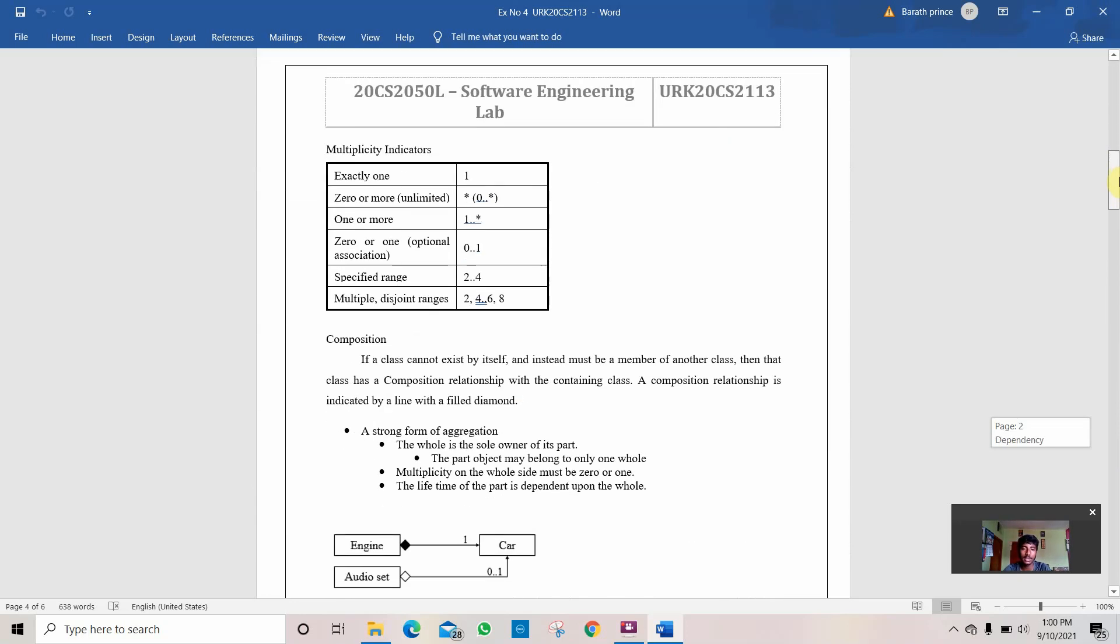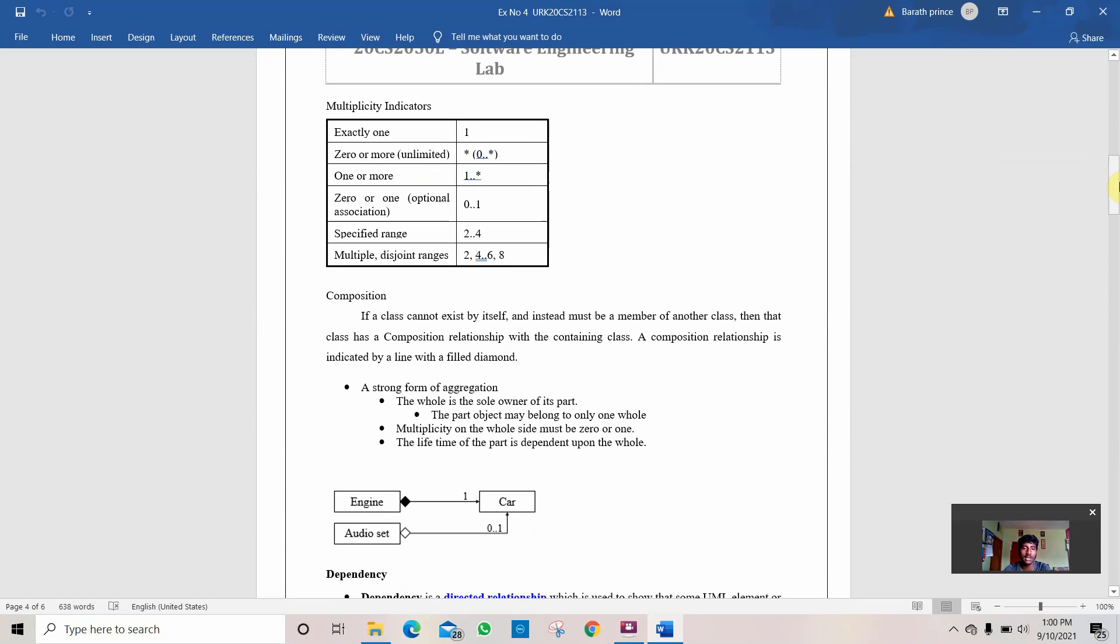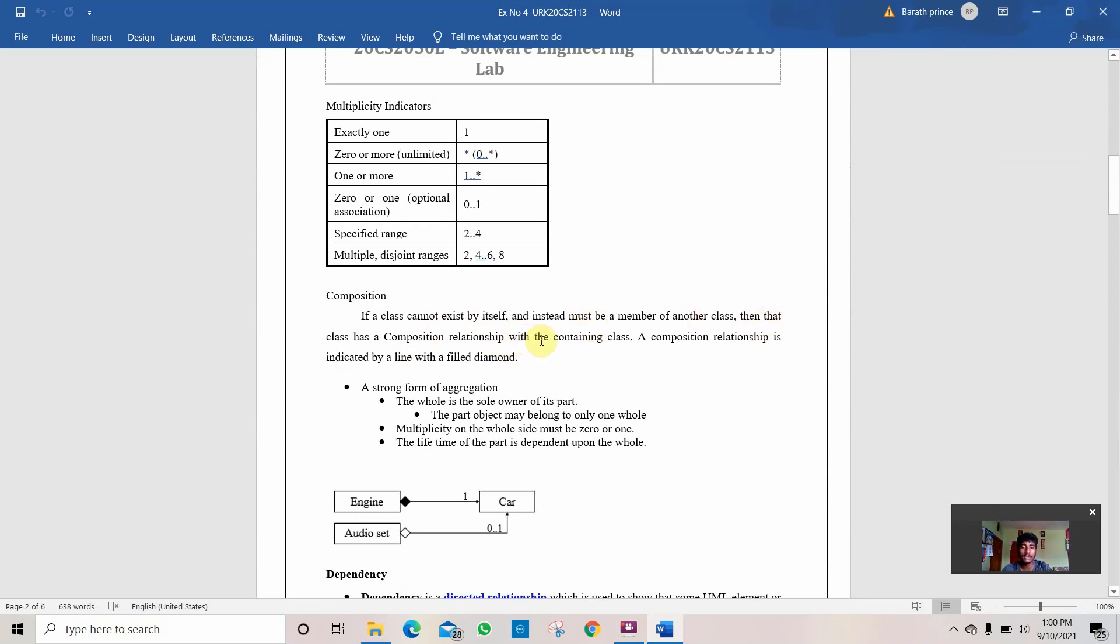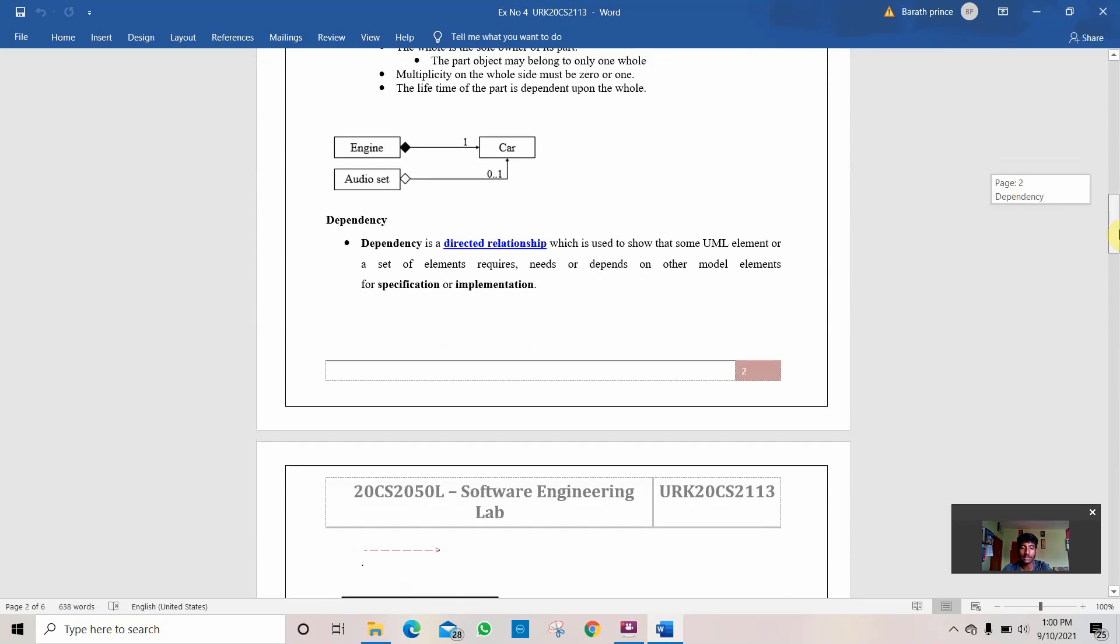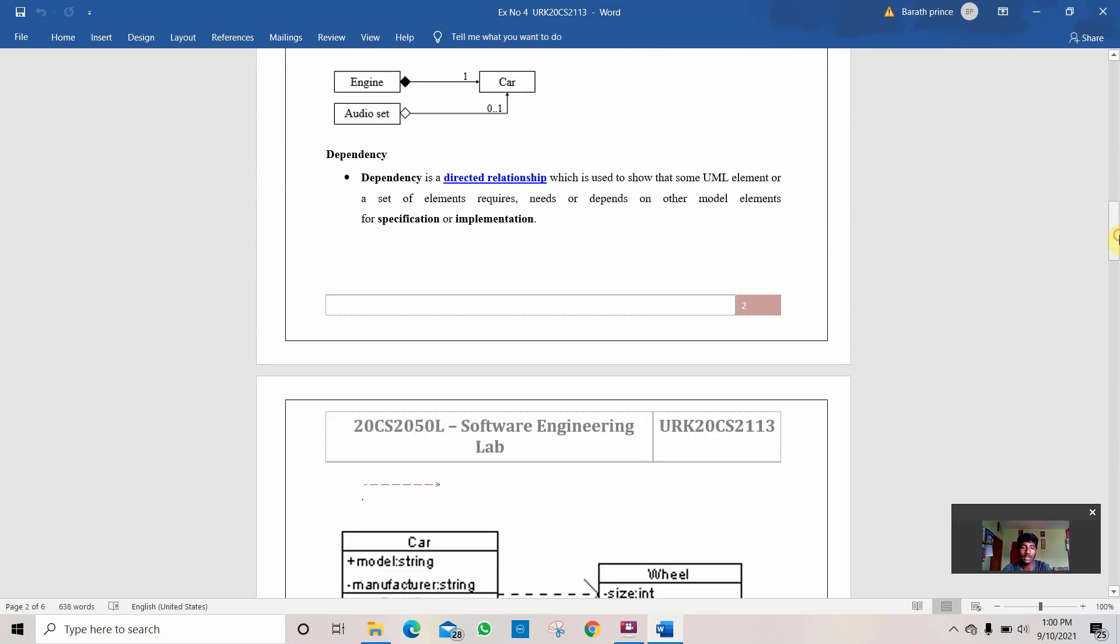Then comes the multiplicity indicators. These are the indicators that have been used here. Then the composition. If a class does not exist by itself, it instead must be a member of another class. Then the class has a composition relationship with another class containing the class.